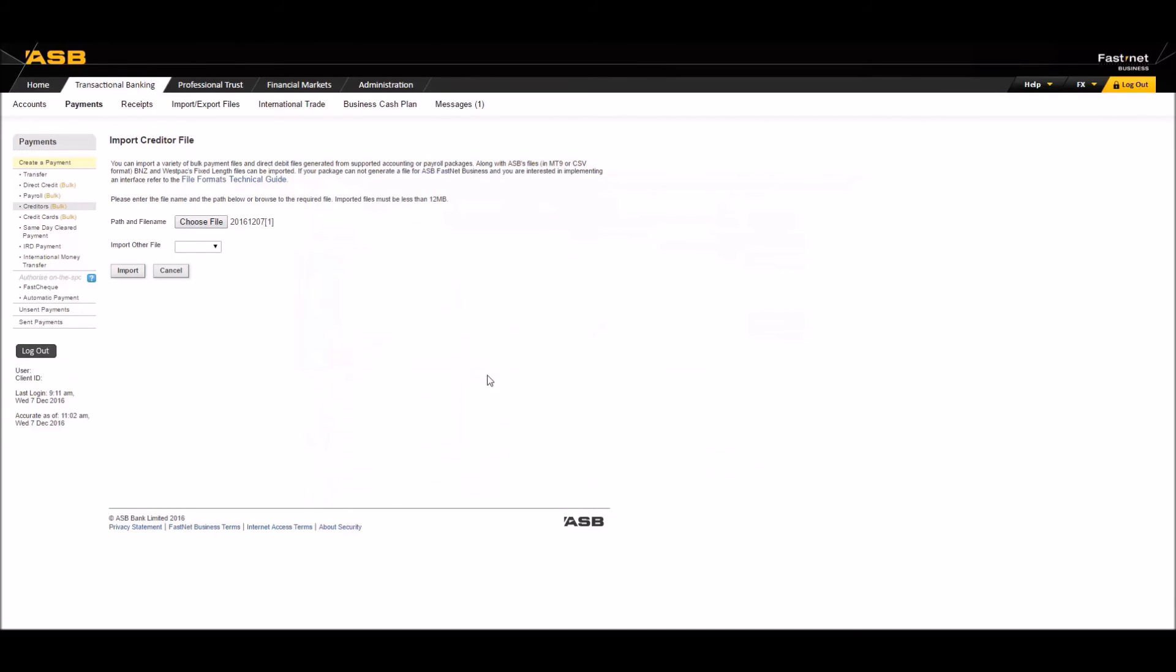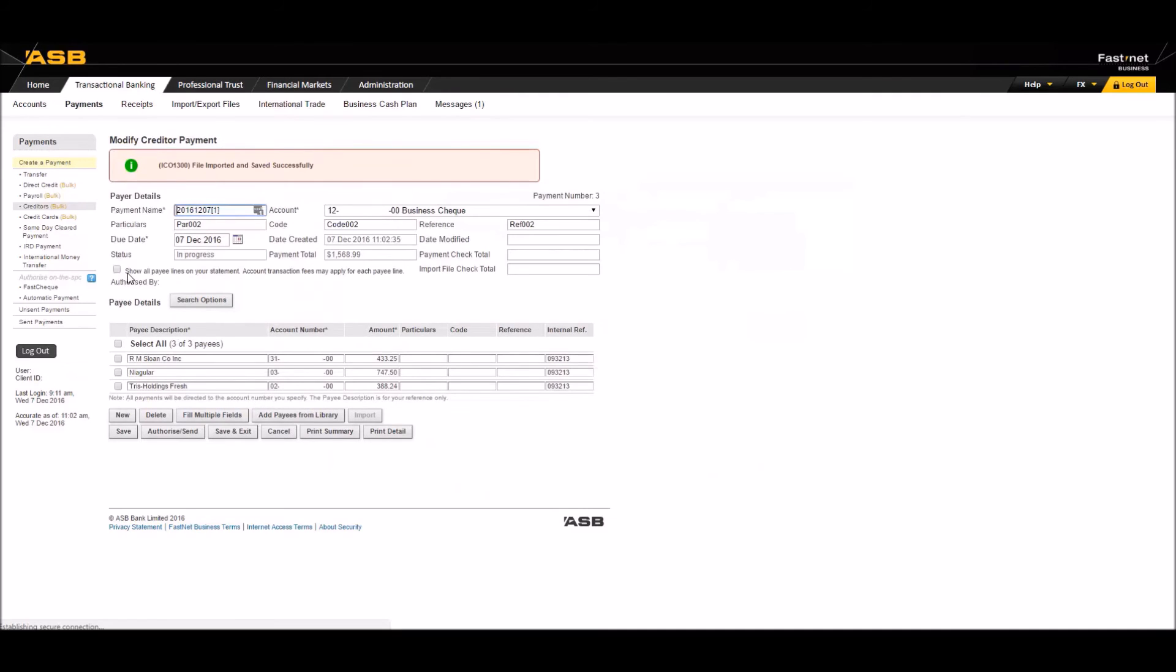Now, click on import here and you may save this file should you wish to authorize it later.